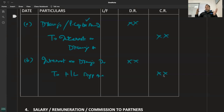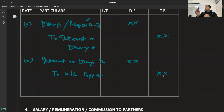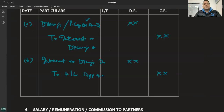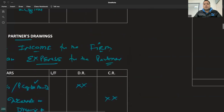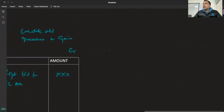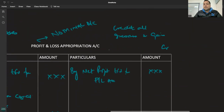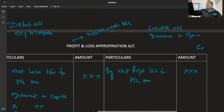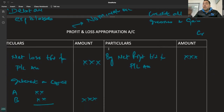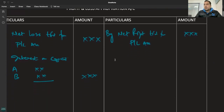यह concept पूरे Tallent chapter में कहाँ आएगा, यह पकड़ लो पहले, इसको close कर लो। Interest on Drawings में क्या होगा — फर्म की income है तो P&L Appropriation में आएगा।